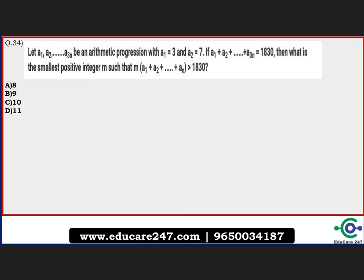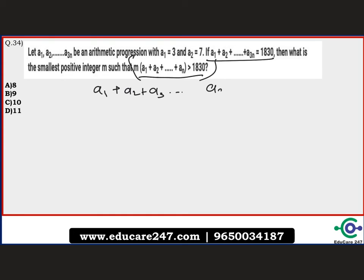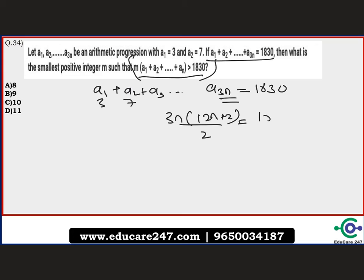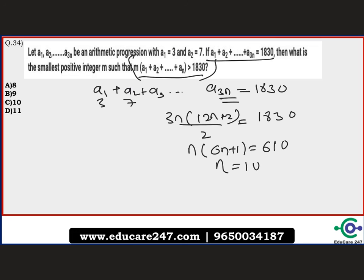The final question: let a1, a2, a3, ... be an arithmetic progression with a1 = 3 and a2 = 7, and the sum a1 + a2 + ... + a(3n) = 1830. Find the smallest positive integer m such that m × (a1 + a2 + ... + a10) > 1830. The common difference is 4. Using the sum formula with 3n terms: 3n(12n+2)/2 = 1830, simplifying to n(6n+1) = 610. From this, n = 10.